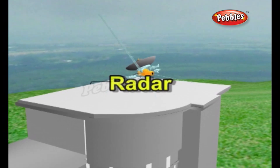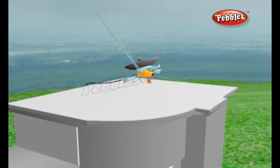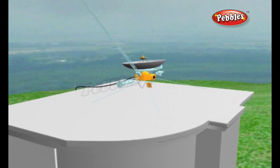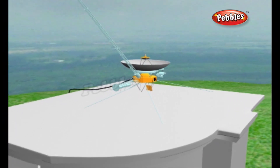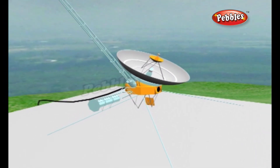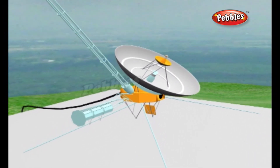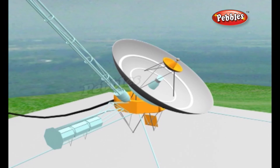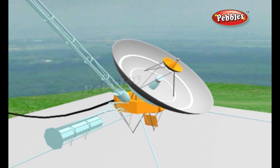Radar is a method of detecting distant objects and determining their position, velocity or other characteristics by analysis of very high frequency radio waves reflected from their surfaces. The word radar stands for radio detection and ranging.